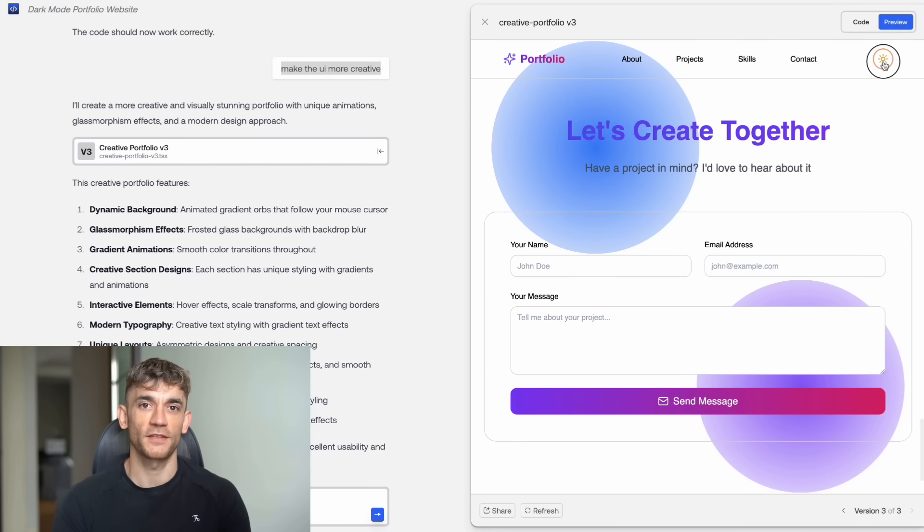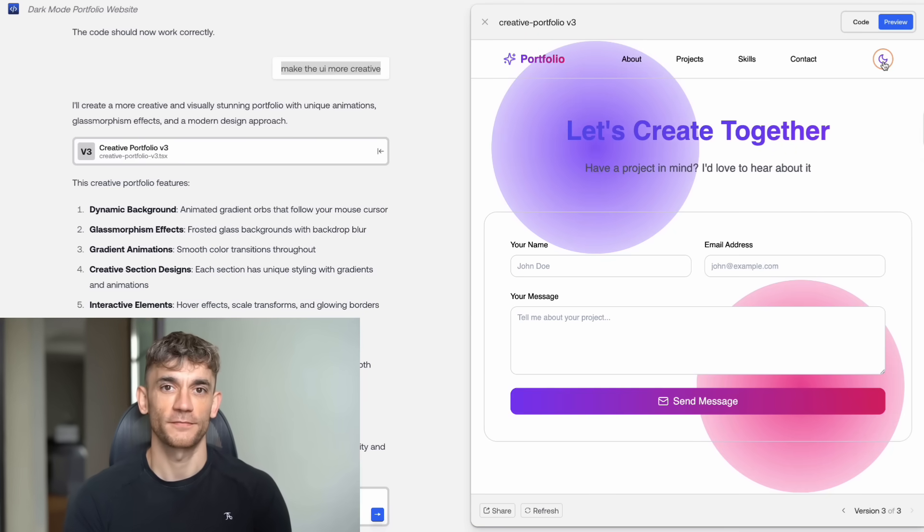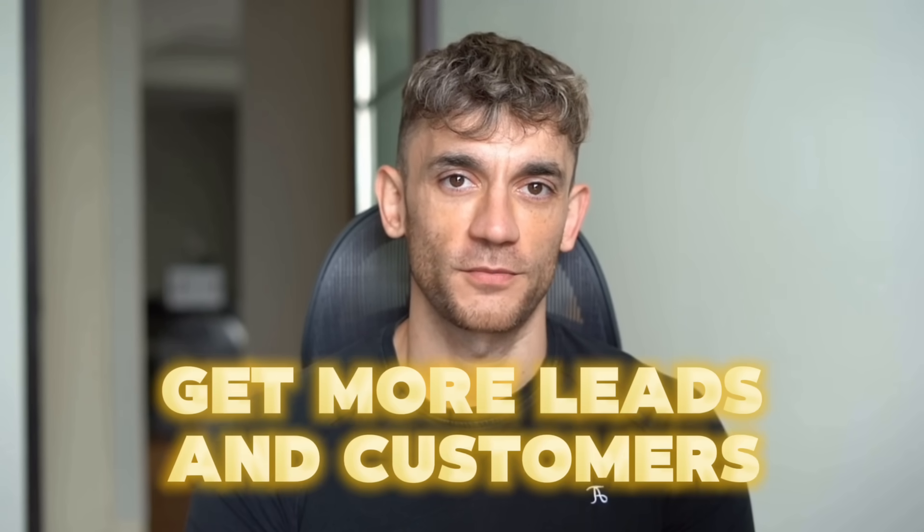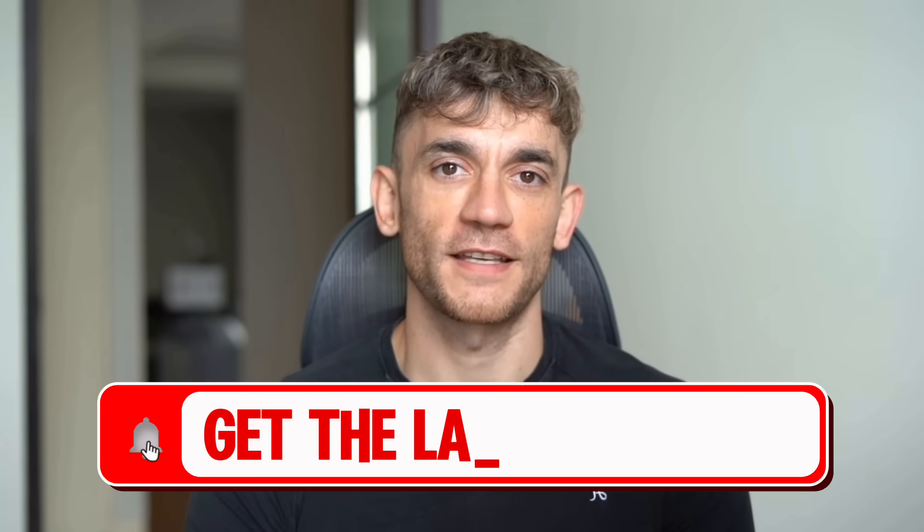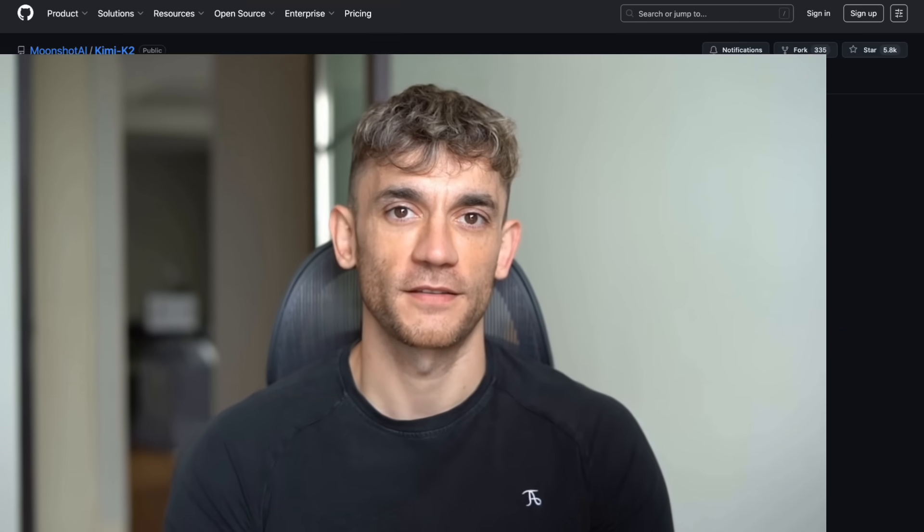This changes everything for building apps fast. Hey, if we haven't met already, I'm the digital avatar of Julian Goldie, CEO of SEO agency Goldie Agency. Whilst he's helping clients get more leads and customers, I'm here to help you get the latest AI updates.